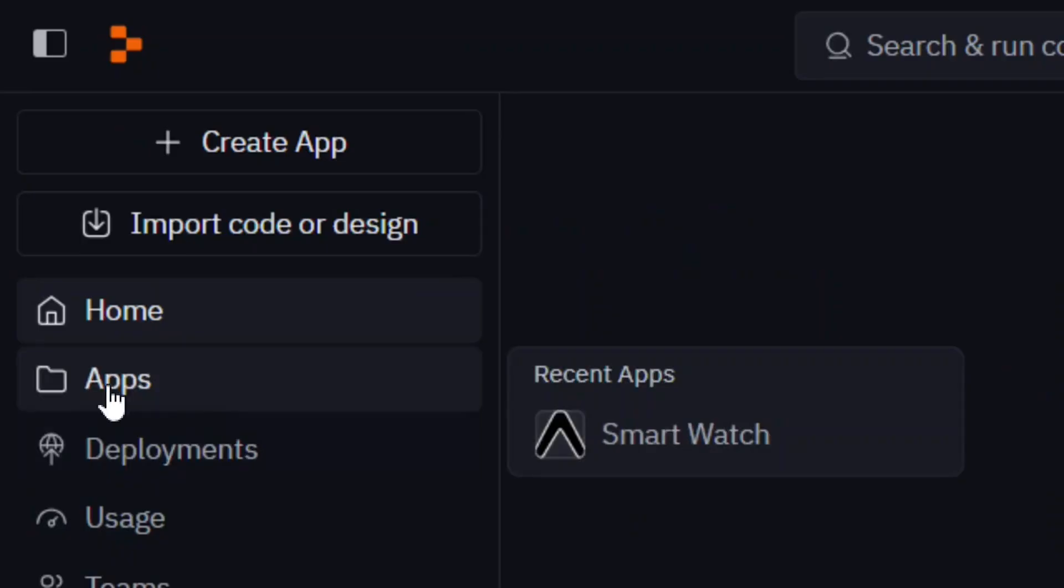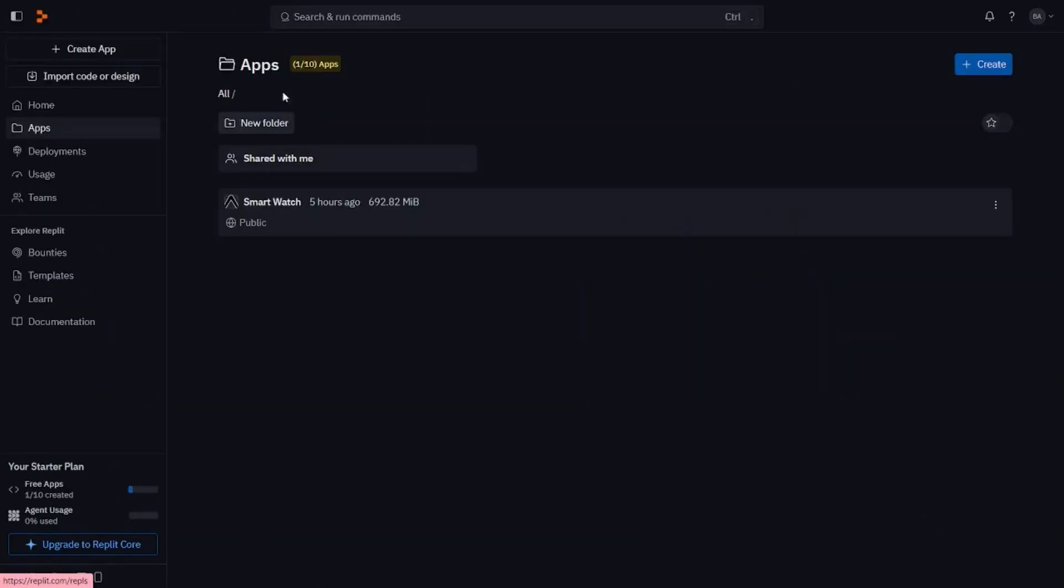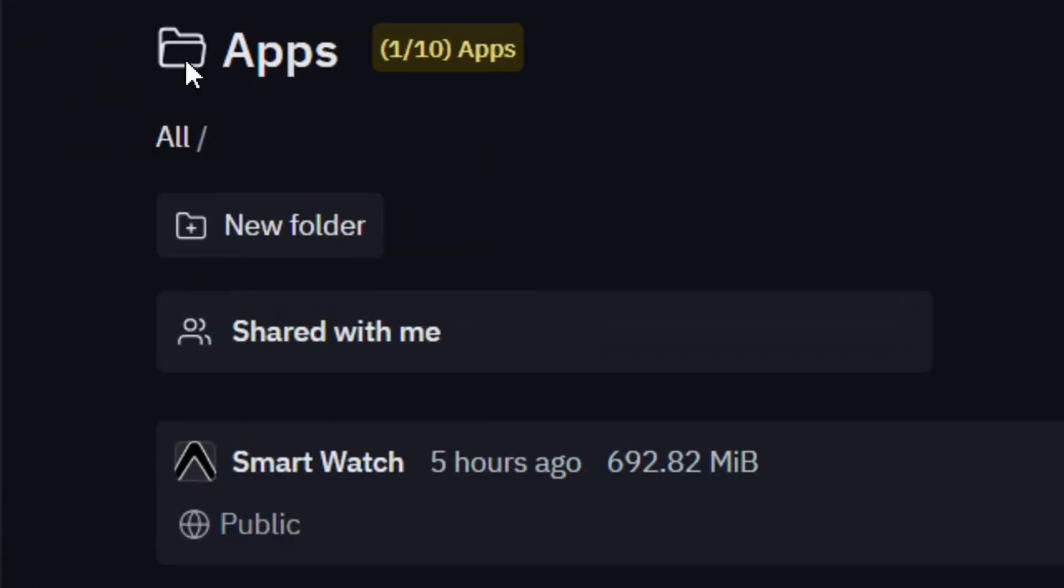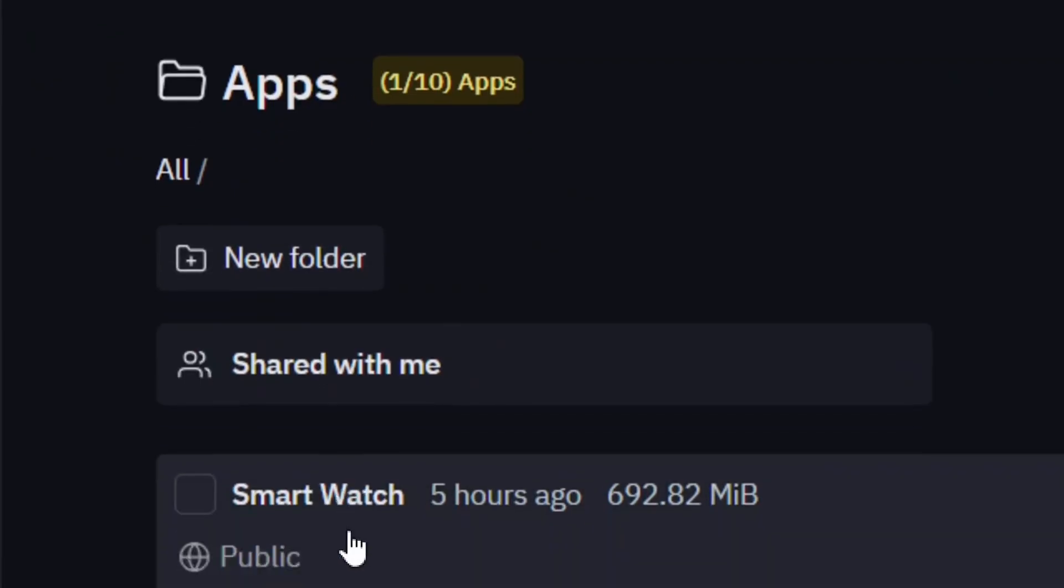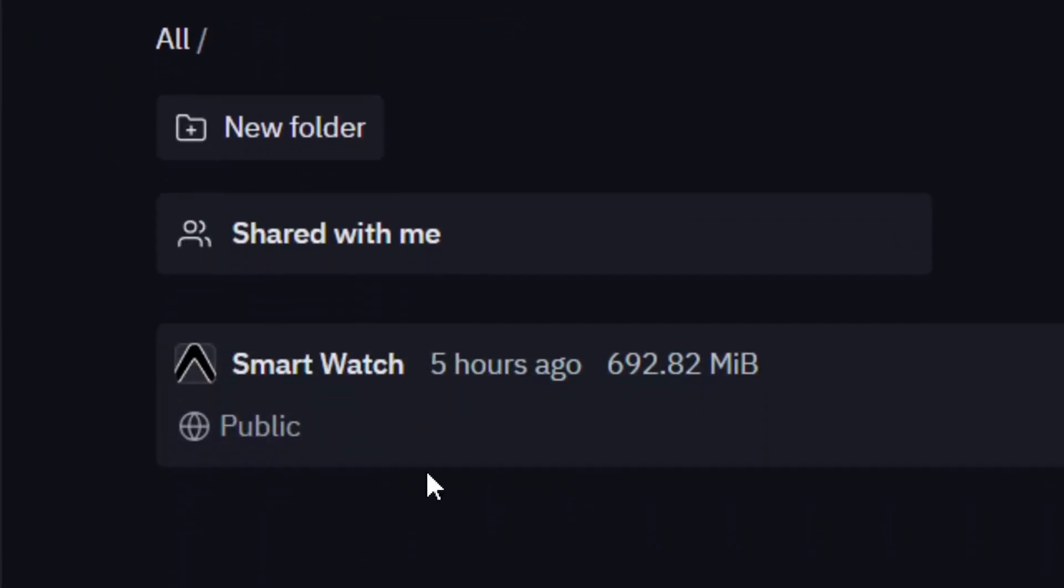Simply come here to where you have the app section and click on it. It is going to bring you to the apps folder, and as you can see, you have all your apps that you have created right here.